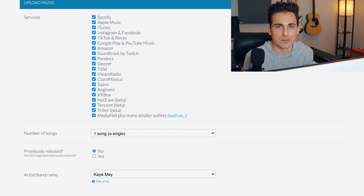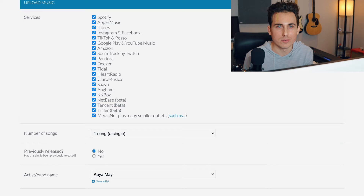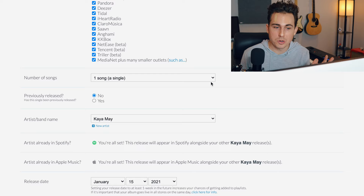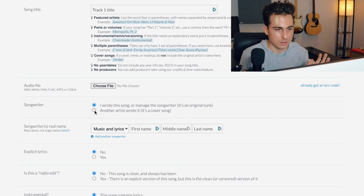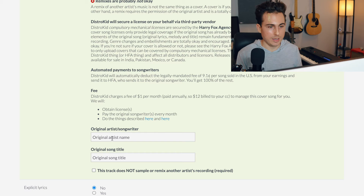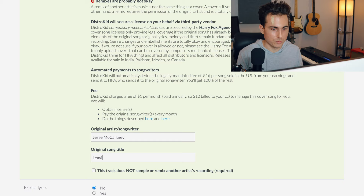Now I'll show you how to get your cover license on DistroKid. Open up DistroKid, hit upload, and this page will come up. Select all the stores you want to go to and fill in the basic info. Where it becomes relevant for the cover song license is the field 'Who wrote the song?' — select 'Another artist wrote it, it's a cover song.' Then put in the original artist's name and the original song title.